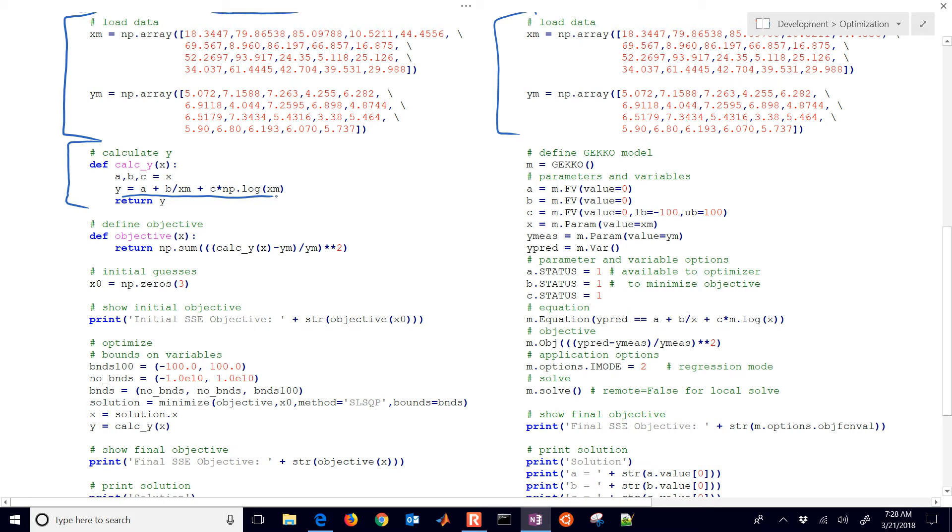In SciPy, what we're going to do is define our predicted values with the function of A, B, and C. If you recall, that's our correlation right here. And then in Gecko, we're going to define an equation. For the natural log, you always use log, and if you have a log base 10, you just use log10.